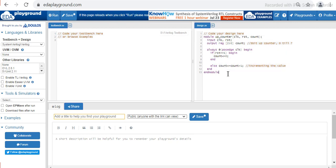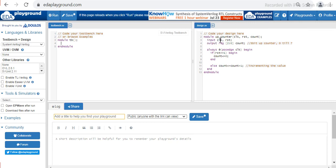This is the design of the up counter. Let us go ahead and write down the testbench to test the design. The module is named 'testbench' — in a testbench we don't need to write down the list of ports, so we keep it empty. Next we have to declare the input and output signals of the design file. Whatever signal is declared as input and whatever is declared as output must be brought out here. For the input signal we have to change it to wire for count.